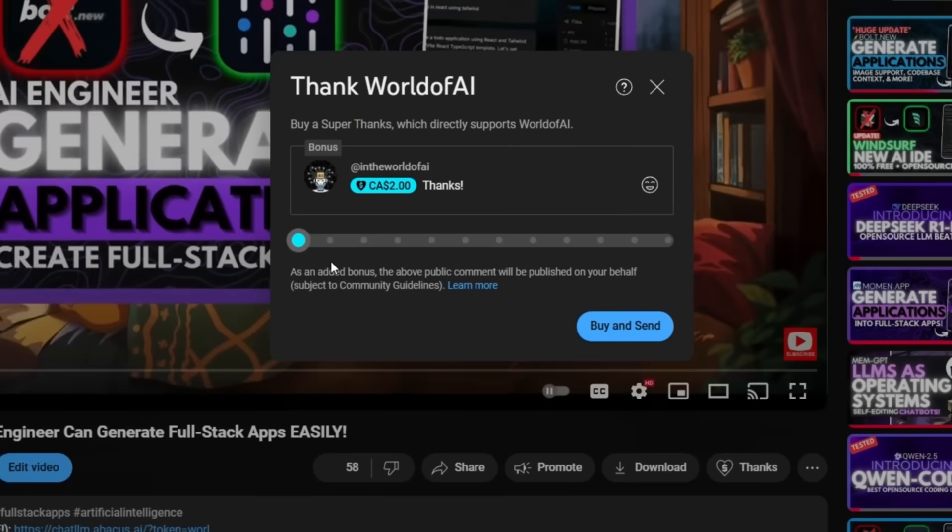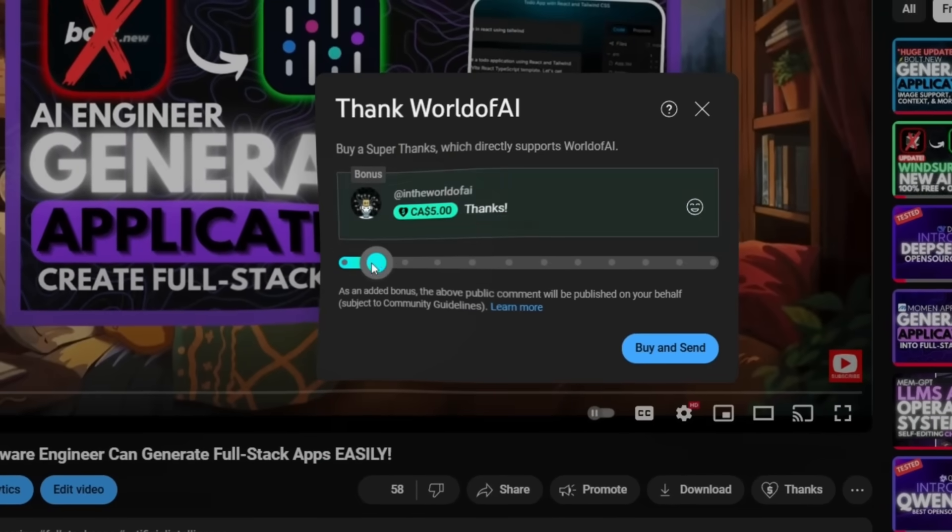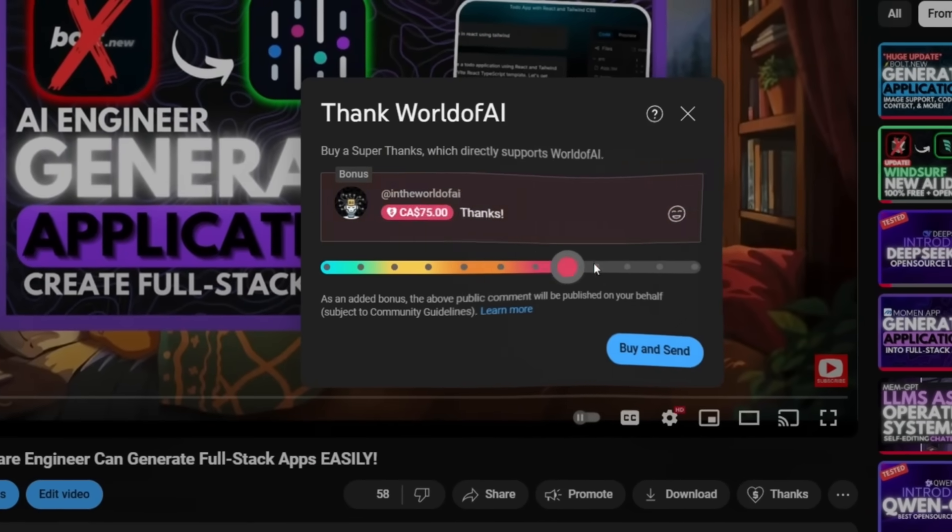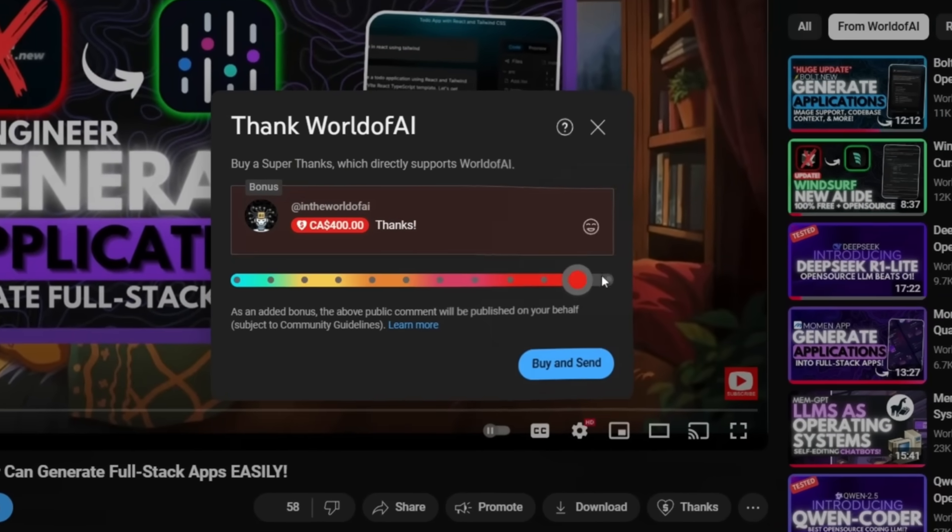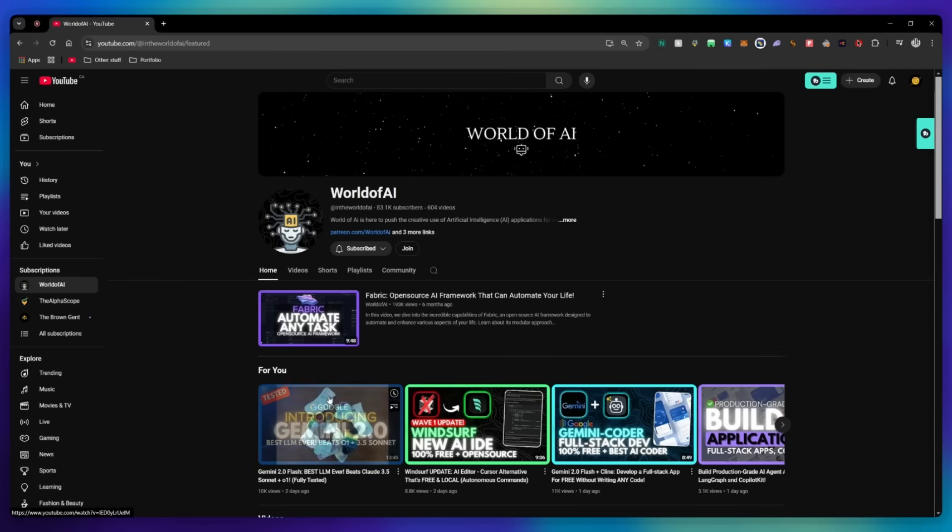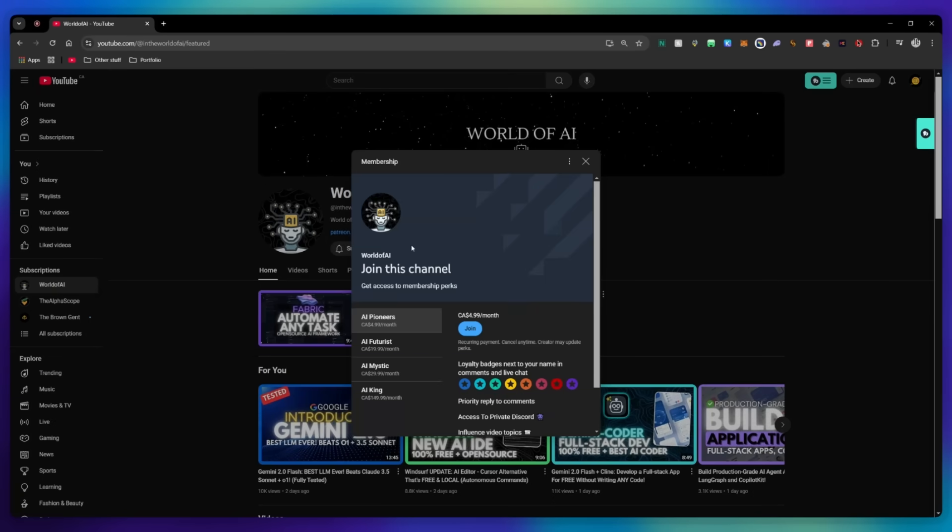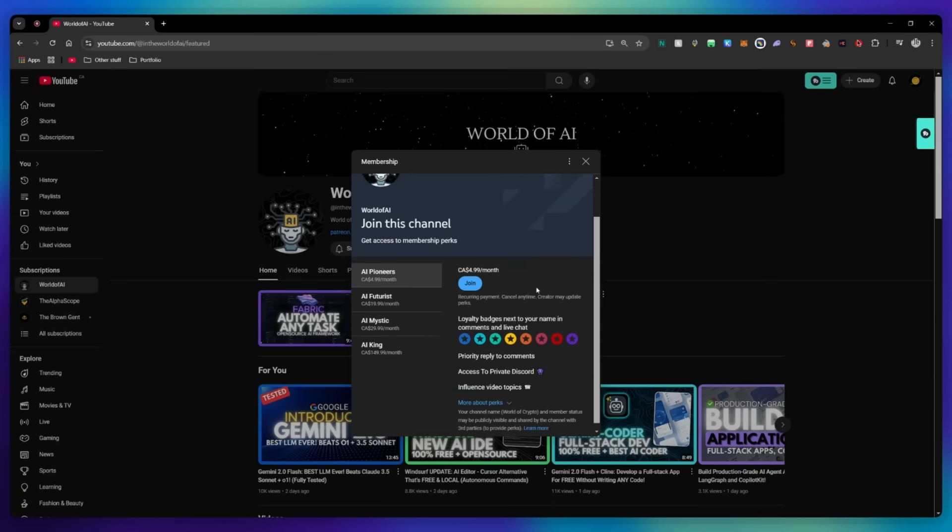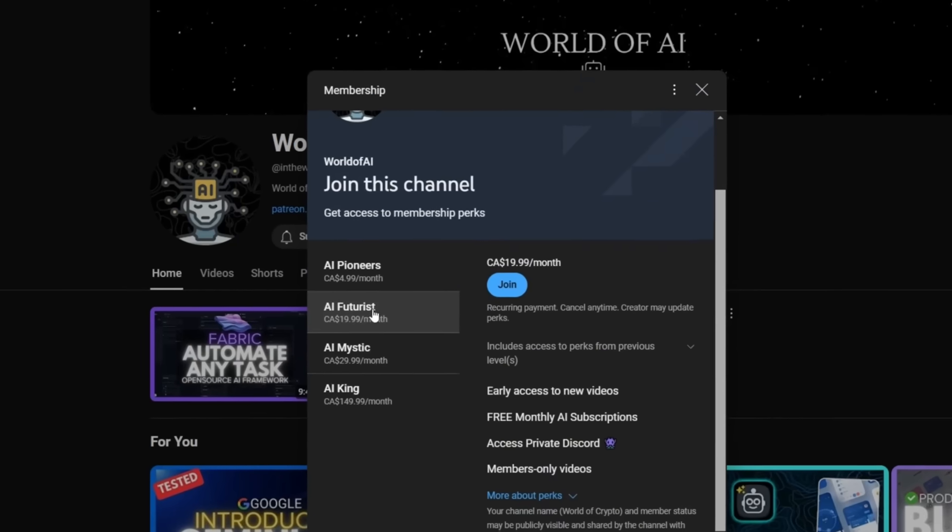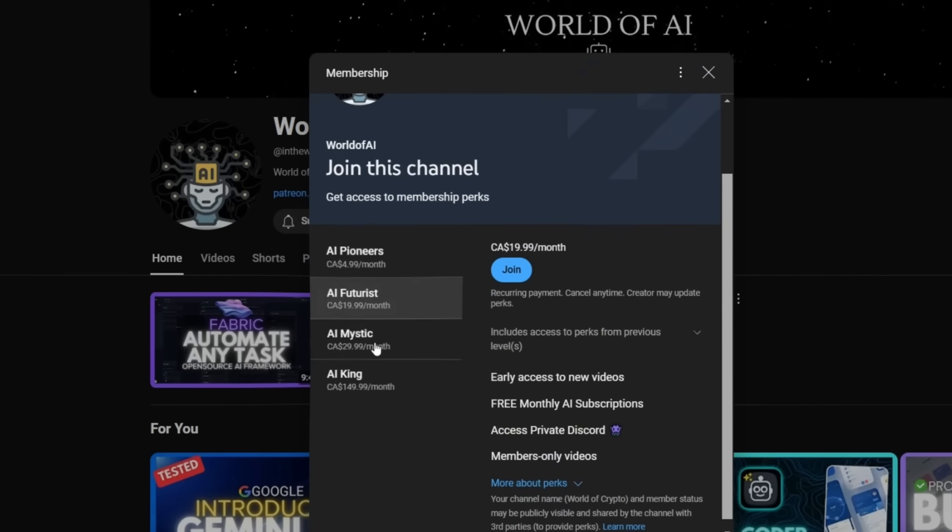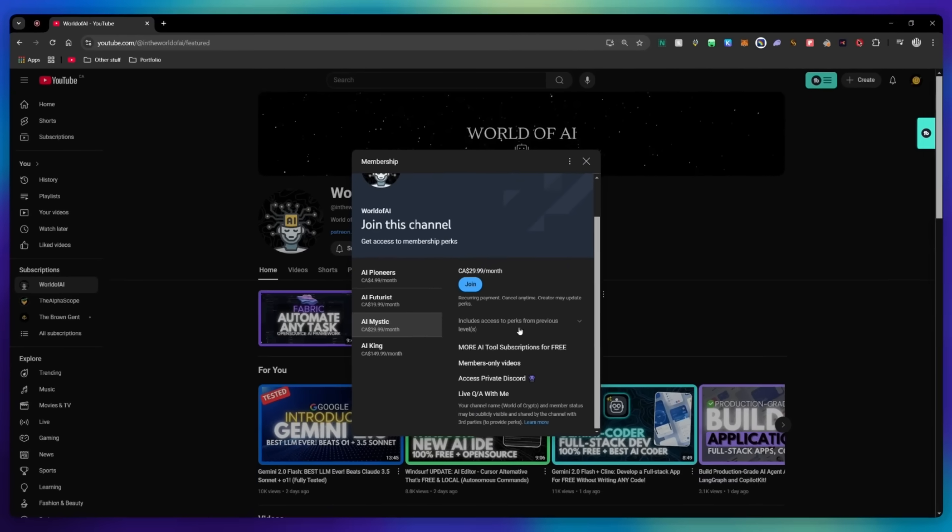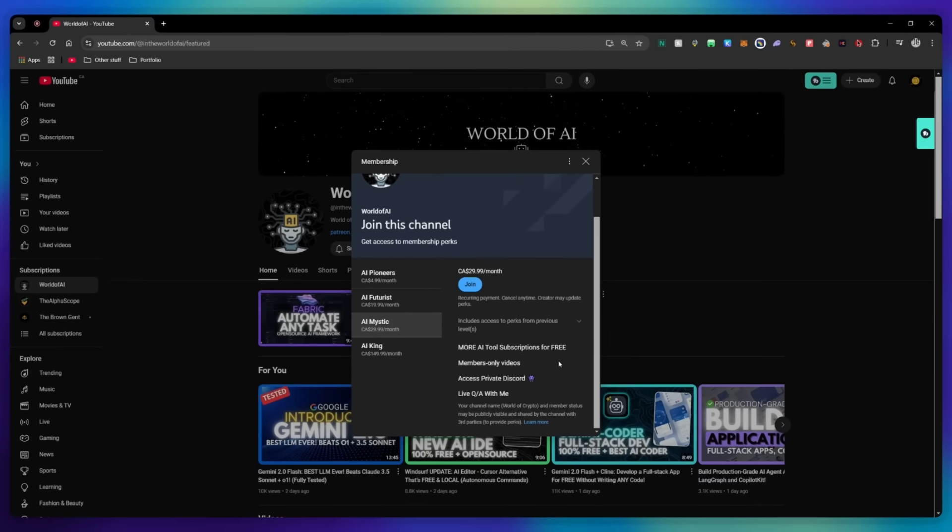If you liked this video and would love to support the channel, you can consider donating to my channel through the super thanks option below. Or you can consider joining our private discord where you can access multiple subscriptions to different AI tools for free on a monthly basis, plus daily AI news and exclusive content, plus a lot more.